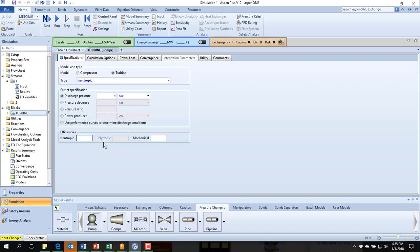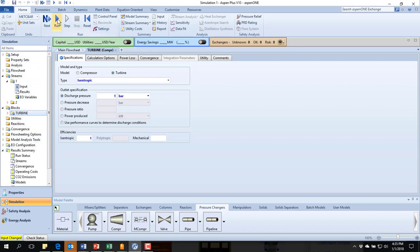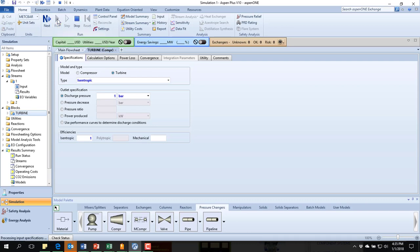I'm going to put in as if it is an ideal turbine. And so an isentropic efficiency here of one, that now completes, you know, all the little blue things are checked off and it allows me to run.